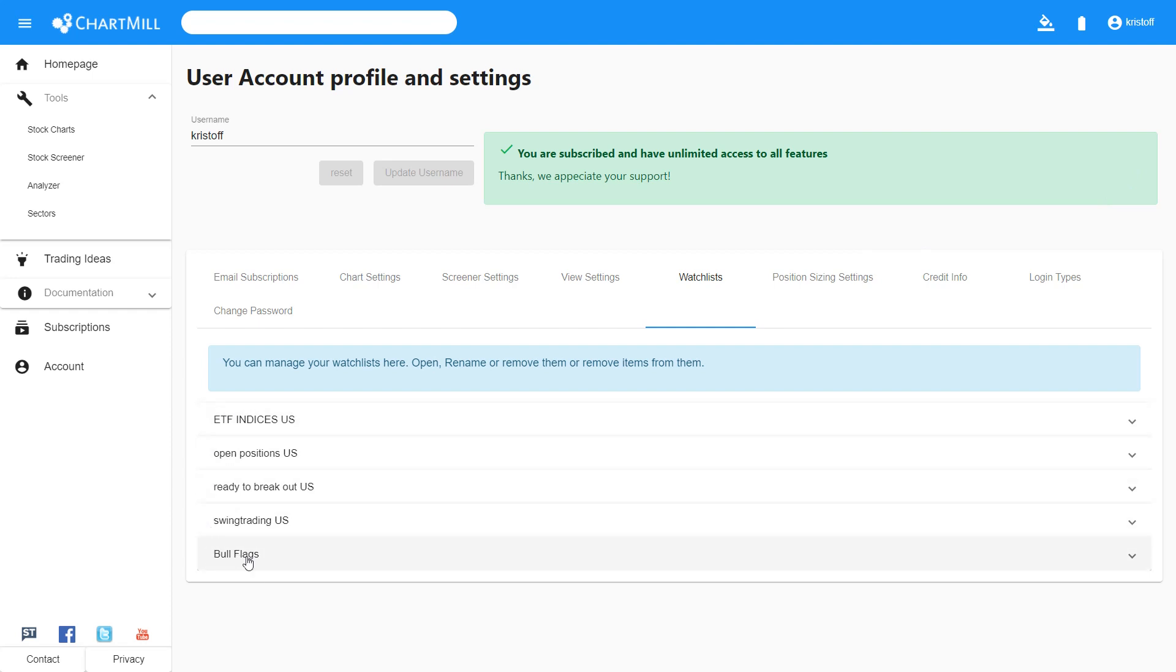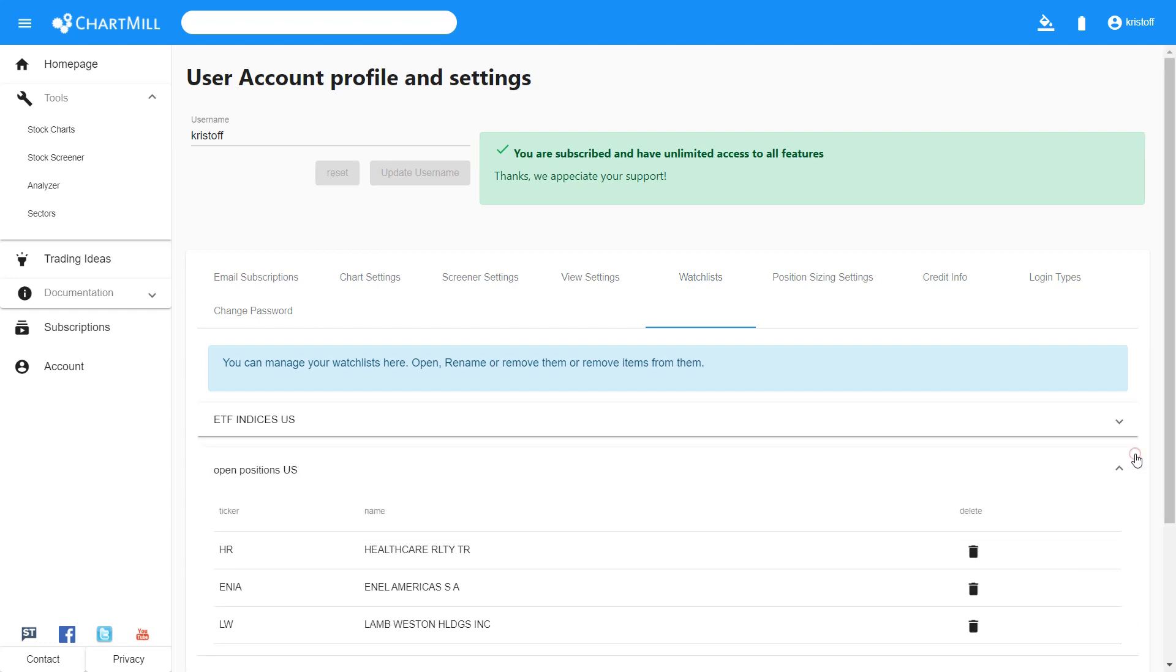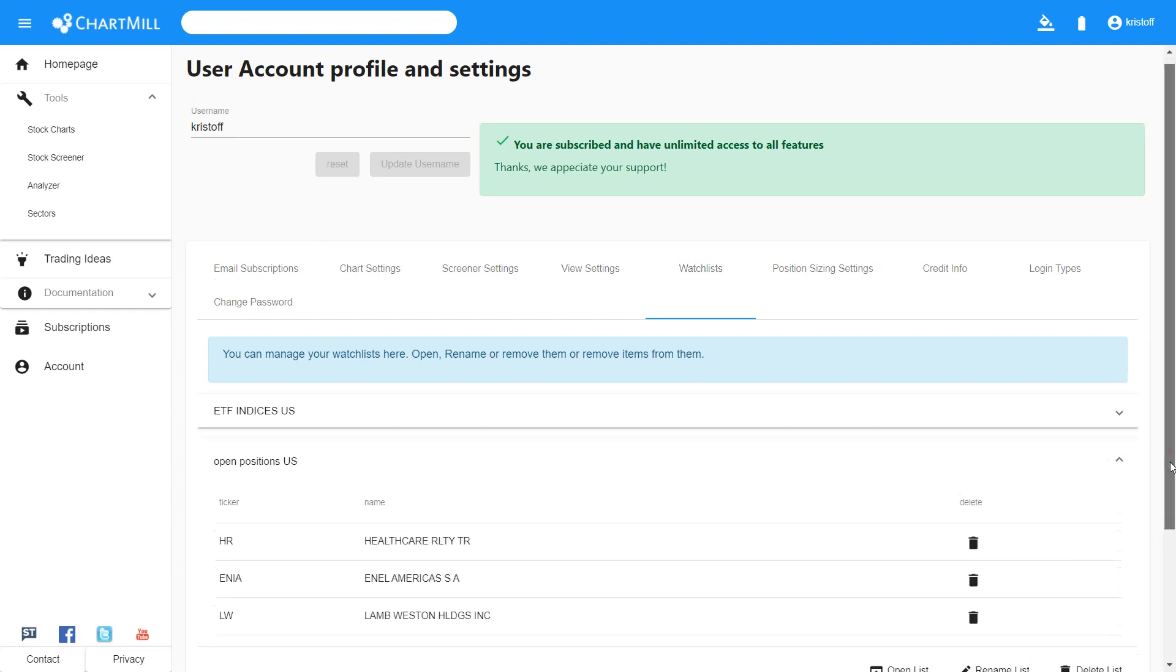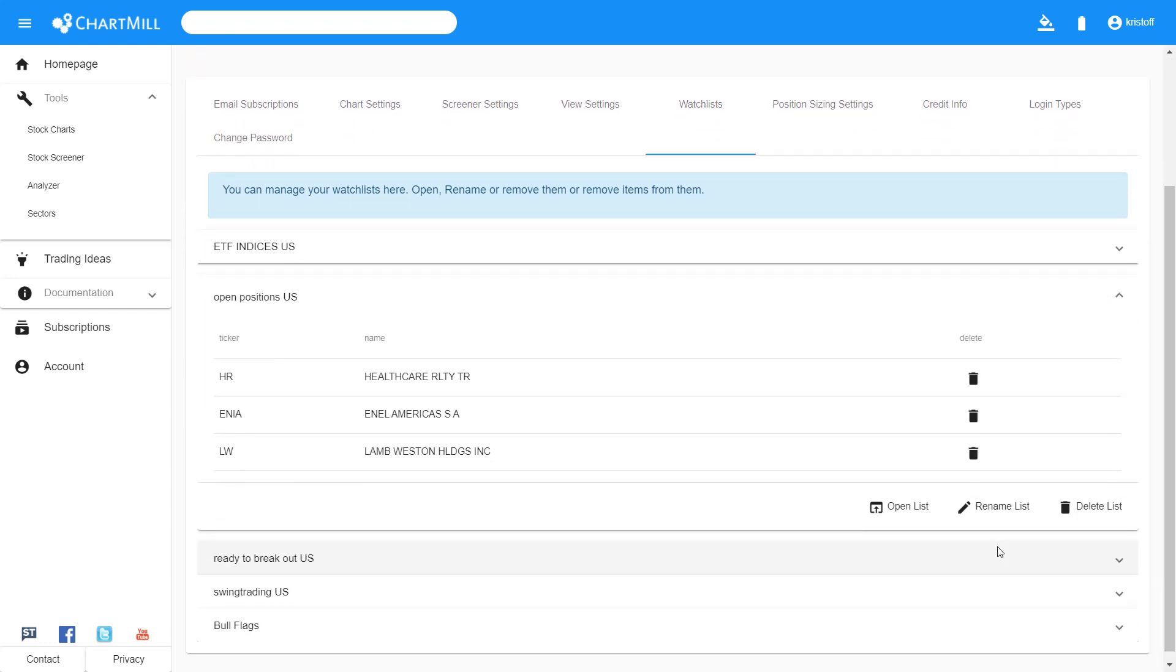And here you can edit, rename or delete them. By clicking on the arrow next to a watchlist, you can see which shares are in a specific list. And here you can easily remove individual shares from the list.